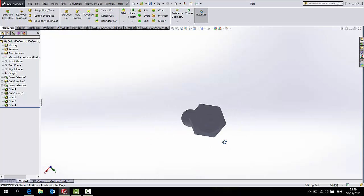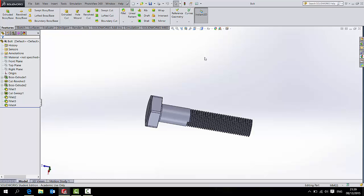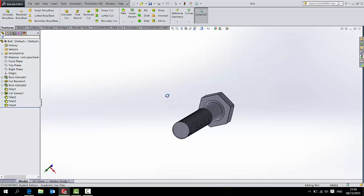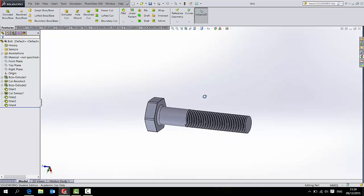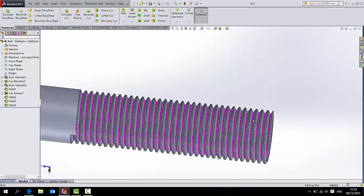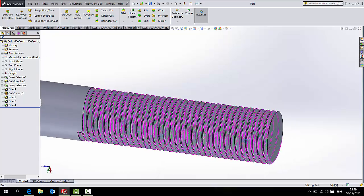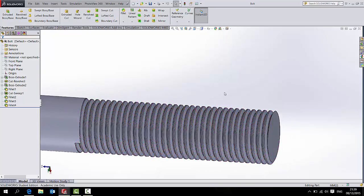I have two parts drawn. This is the bolt. If I just turn on the edges, you can see it's just a typical bolt. I've done the thread with a swept cut along a helical path.